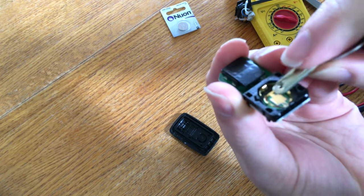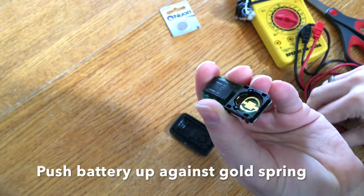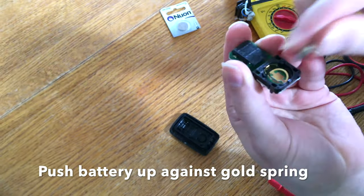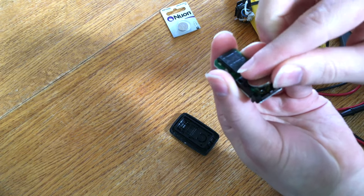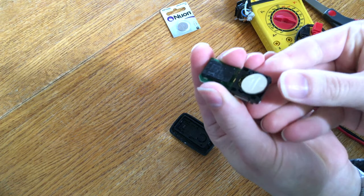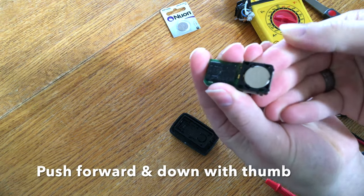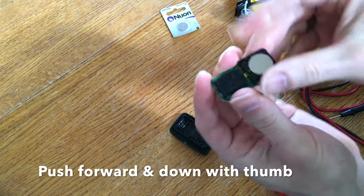See here there's a leaf spring on gold plated there. You're going to push the battery's edge up against that. You just wedge it in like this and then with your thumb you push back and down. It clicks into place.